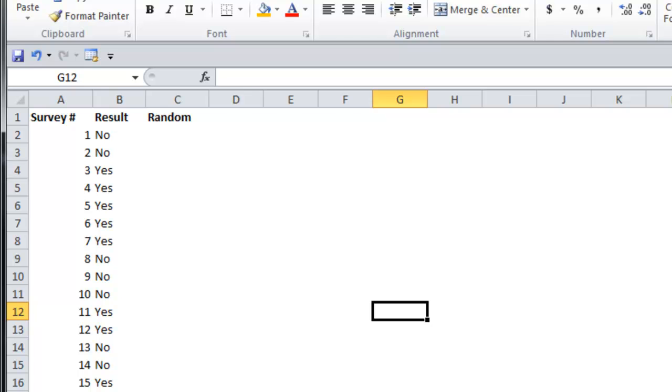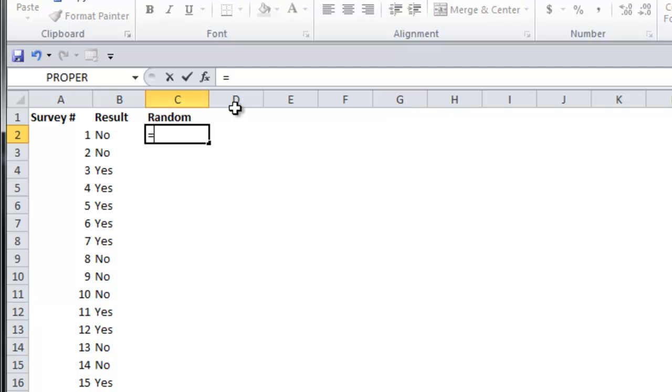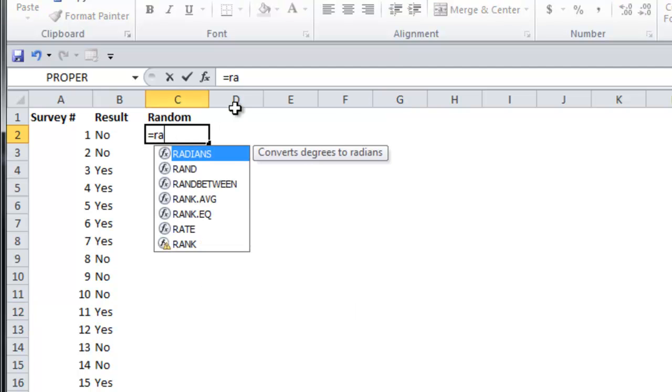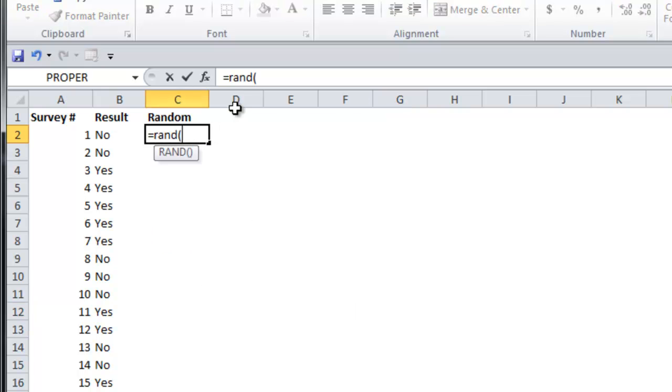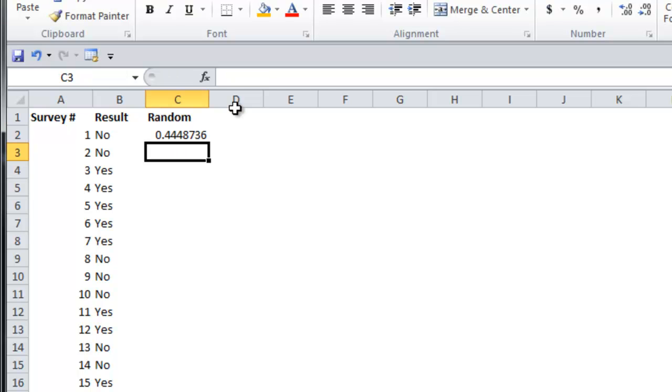To do that, under the random column, type equals rand and then press enter to get a random number.